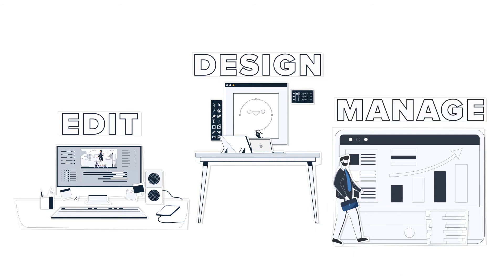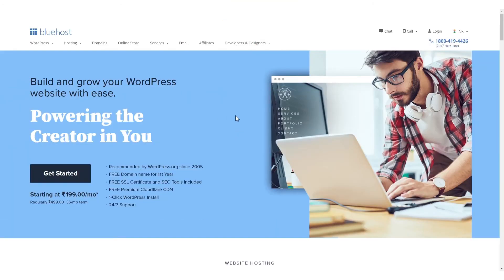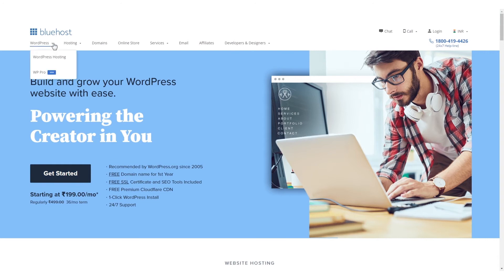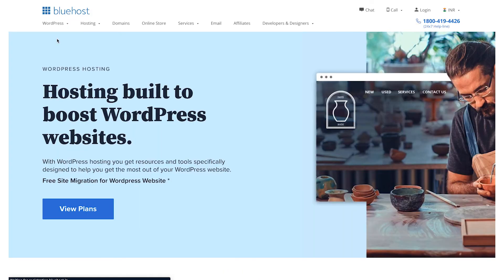Now let's see how these three elements interact with each other and form the crux of your blog. Let's start off by going to bluehost.in. Bluehost happens to be recommended by wordpress.org.